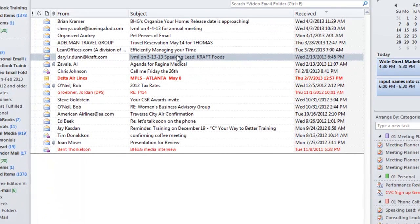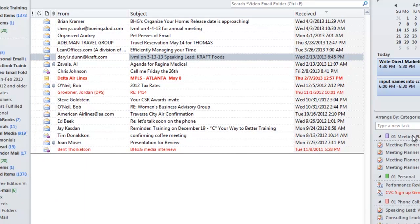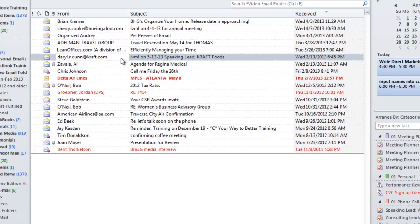Now, after I move an email to the calendar or to my tasks, I go back into my inbox and I delete it. This is really important. It does no good to move these emails if you're not willing to get them out of your inbox.